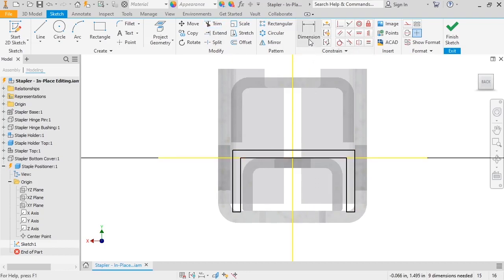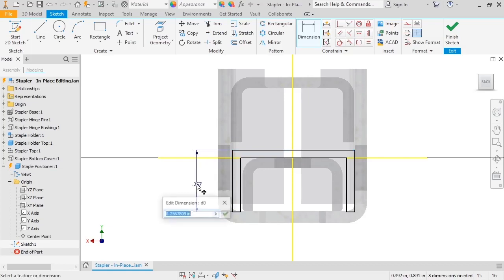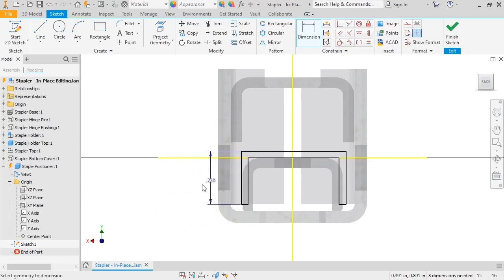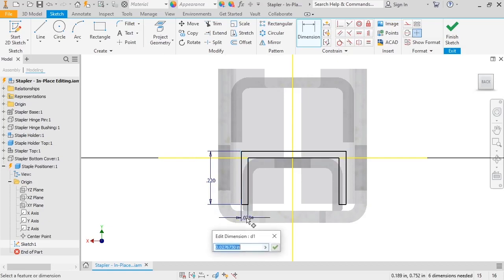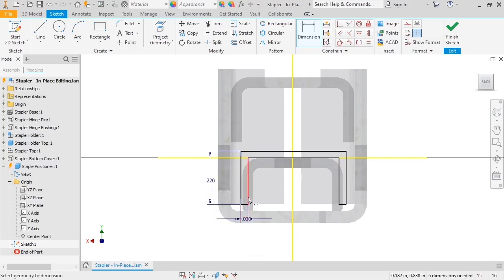I'll then use the trim command to clean up any extra lines in the sketch. To constrain the sketch, I'll add dimensions for the height of the rectangle, the inside width, and the thickness of the rectangle.